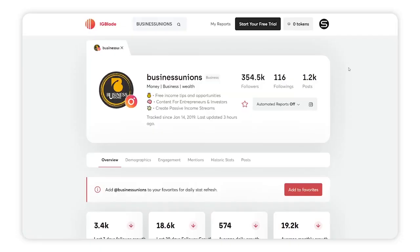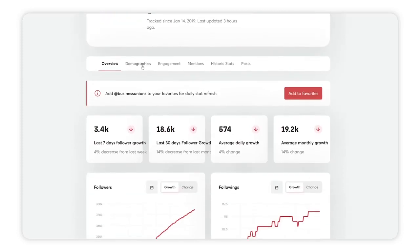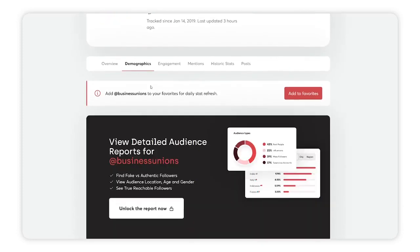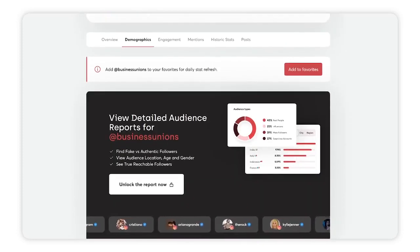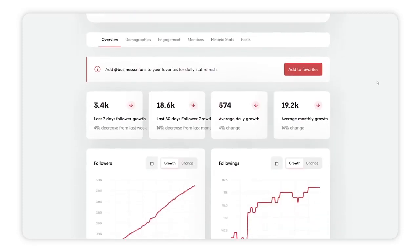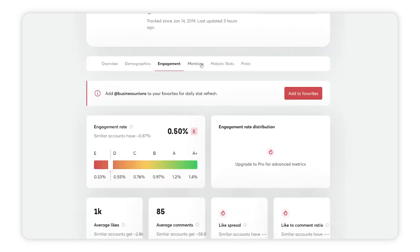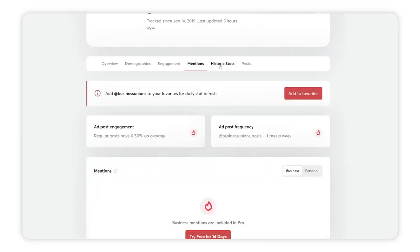Number two is IG Blade. IG Blade is my personal favorite Instagram analytic tool because you can create reports for your clients or for yourself, and you can put your agency logo on those reports — this is called white label reports. You can send those reports to your clients, which is really good if you have an agency.